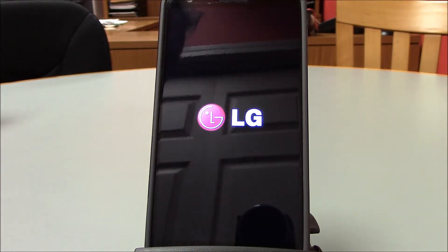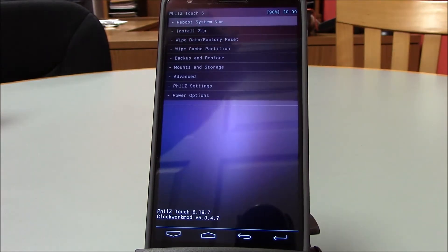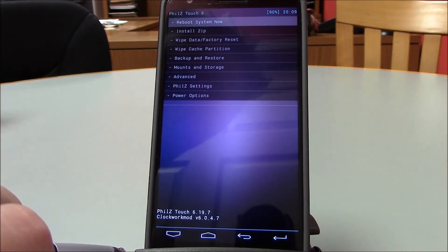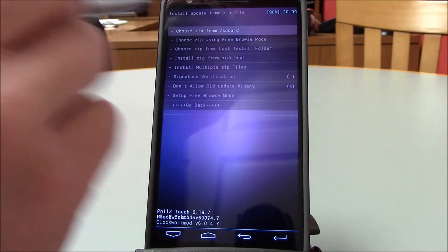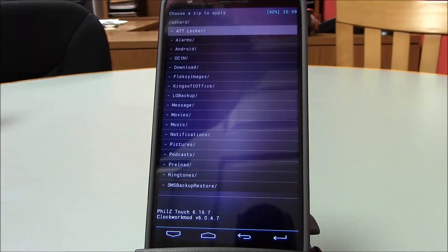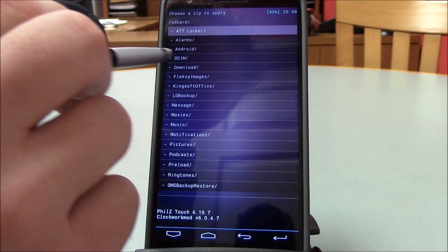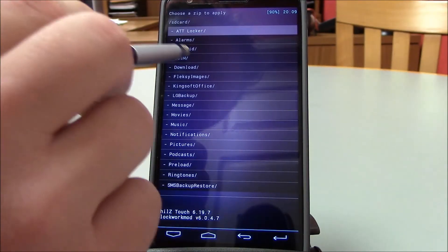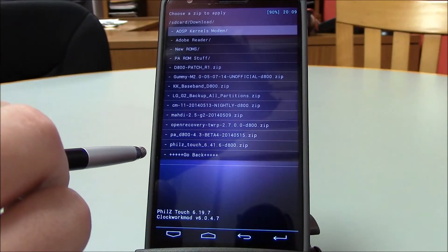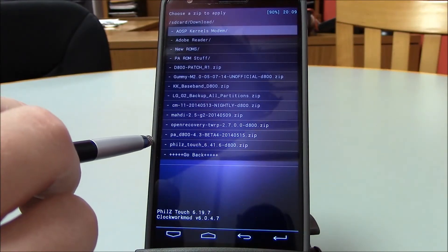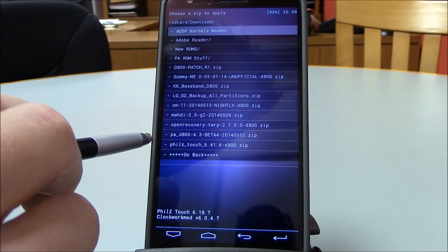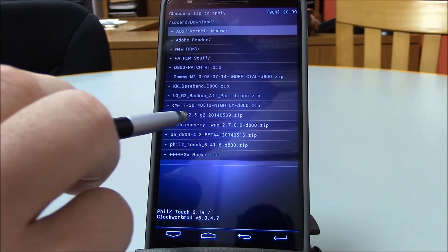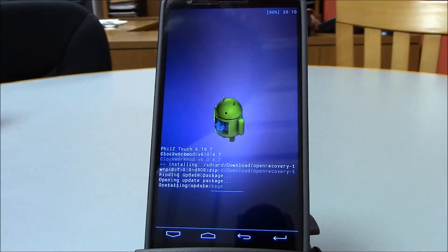There is no wiping needed. I'm going to install zip, choose it from SD card, go to my downloads, and there's my TWRP. Install it.